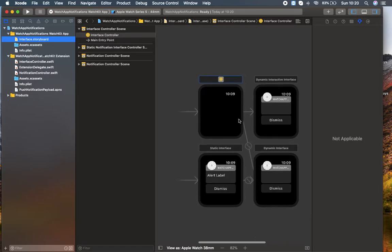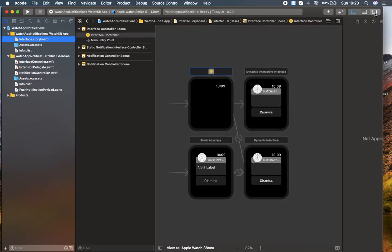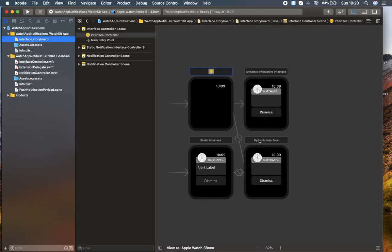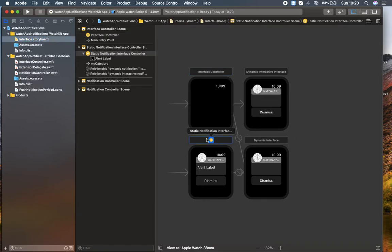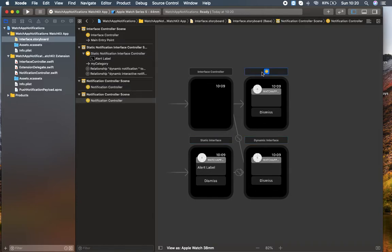Since we checked 'Include Notification Scene', we have two or three extra screen controllers. As you can see, this is the static notification controller, this is for dynamic, and this is the dynamic interface controller. You can also find here the push notification payload .apns file, which stands for Apple Push Notification Service. If you had unchecked 'Include Notification', you wouldn't get these three controllers inside your storyboard — you'd have to add them manually.